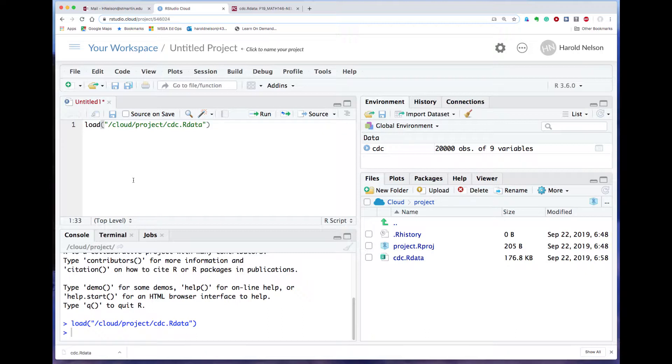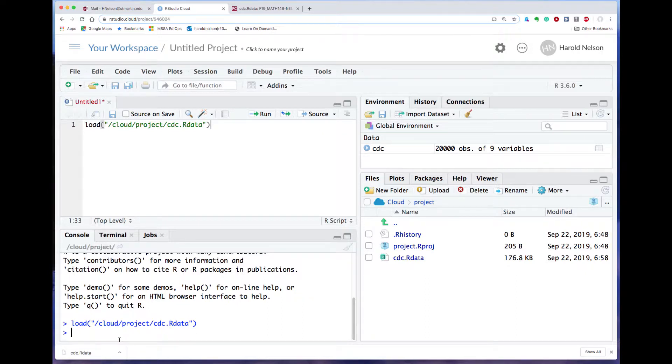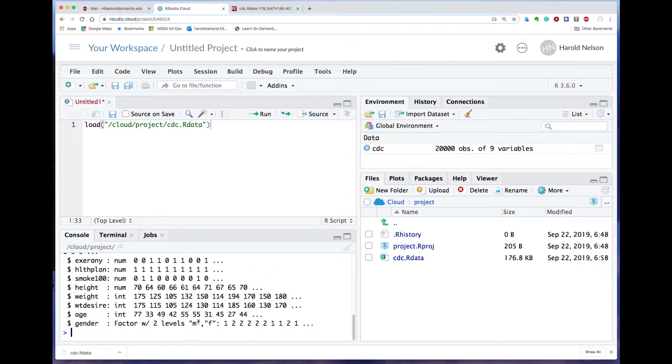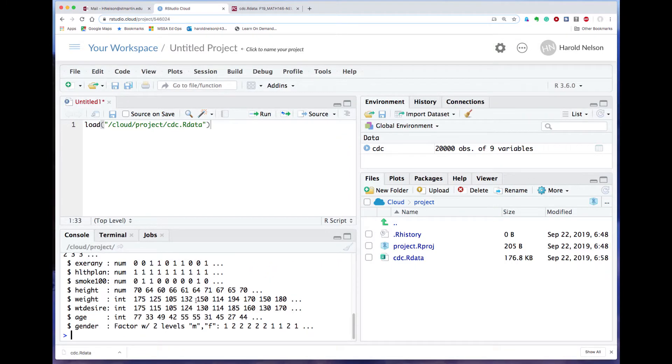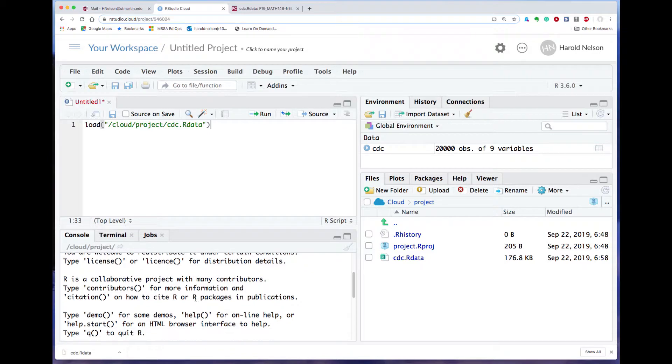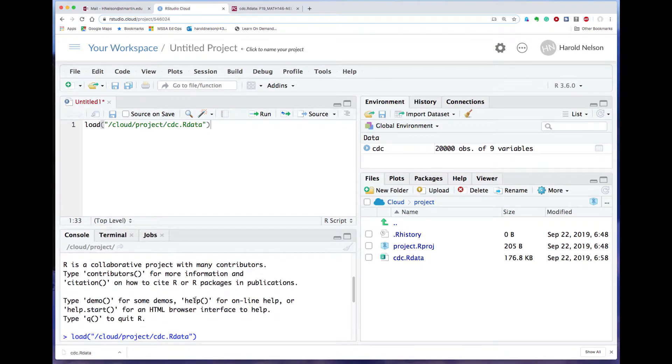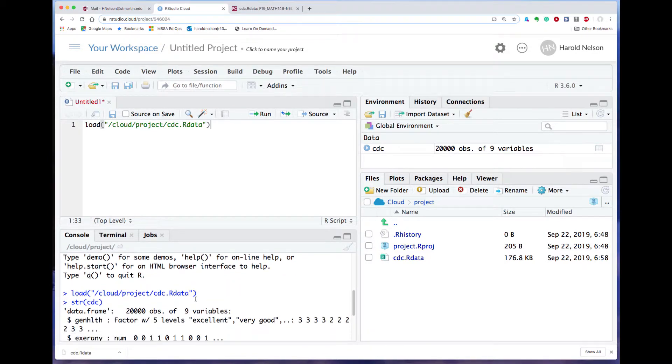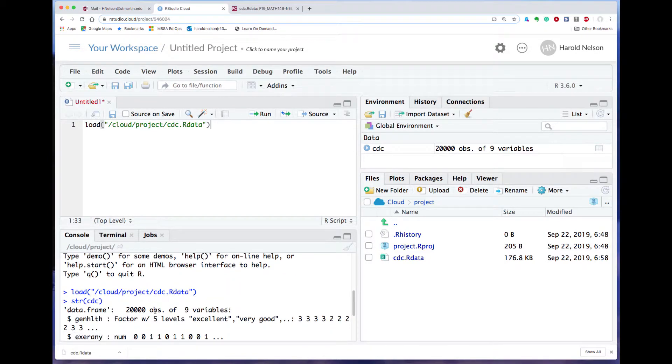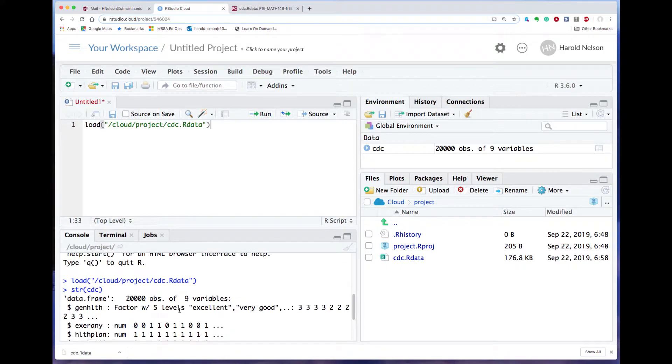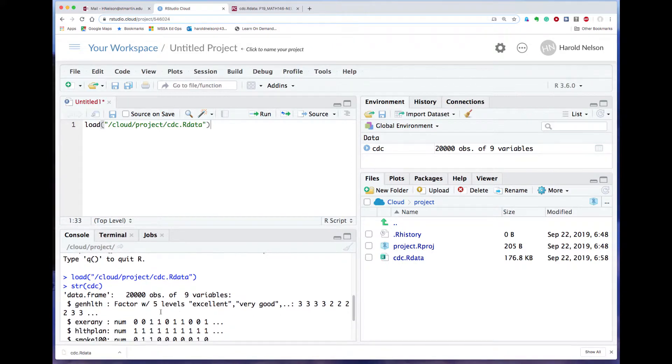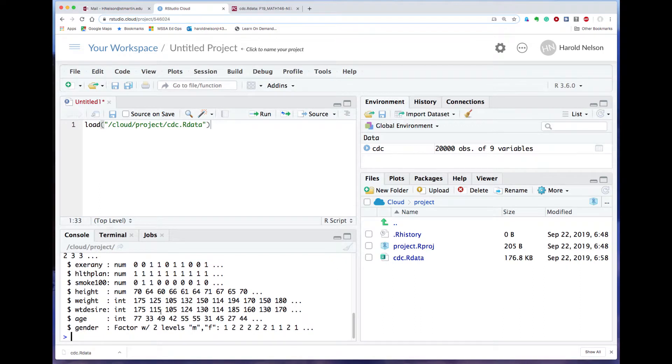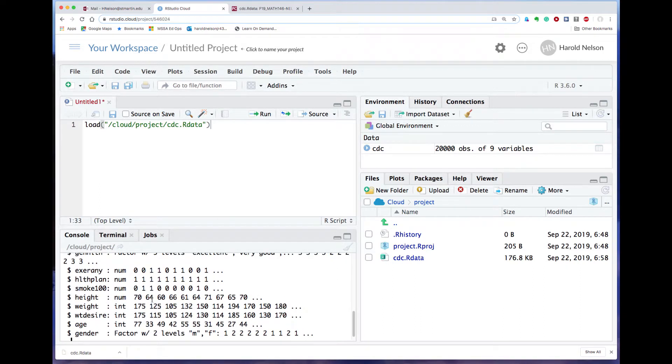Okay, so let's just run a command and look a little bit at the cdc file. And I can do it a couple different ways. I can go down here on the console and I can say str, parentheses, cdc, and just hit the return key. And it gives me a bunch of information. str stands for structure, and what it says is that you've got 20,000 observations of nine variables, and it tells you what all the variables are, and they're all things that pertain to individuals in the population.